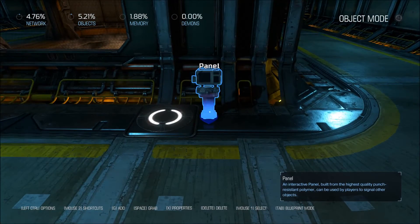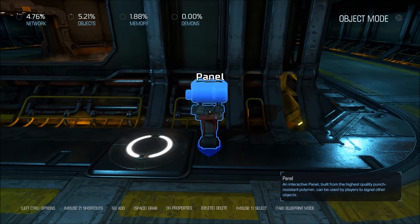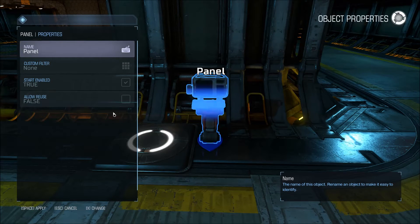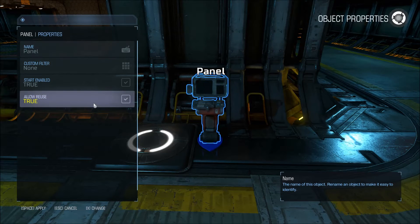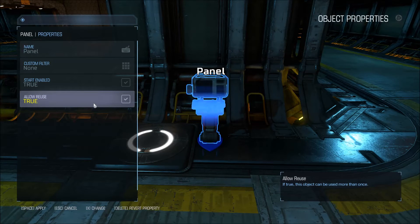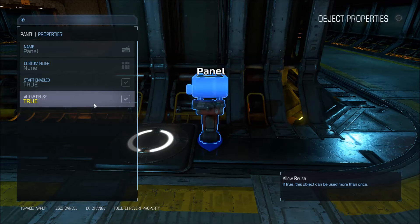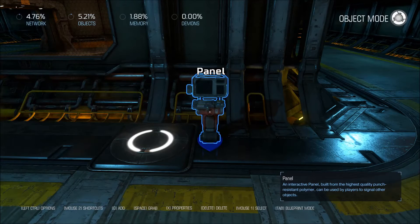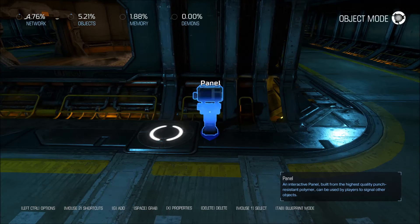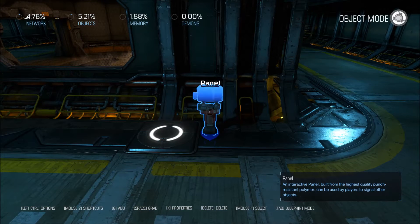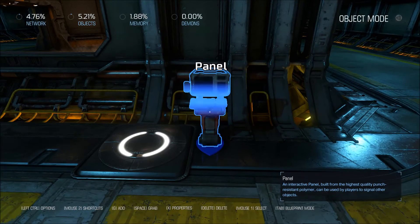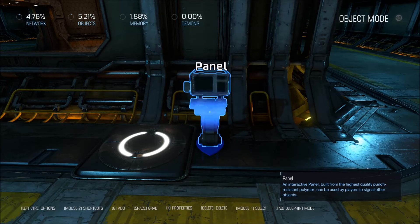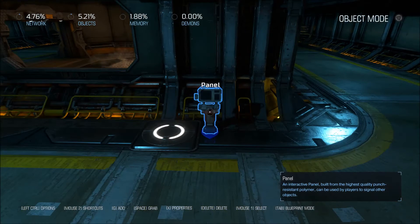Something else you need to do with the panel is go to its properties and allow reuse of it, so you can buy a weapon multiple times if you wanted to. Or if you want to buy ammo or power-ups, you want to make that reusable so you can continue to buy it more than just one time and not be locked out.